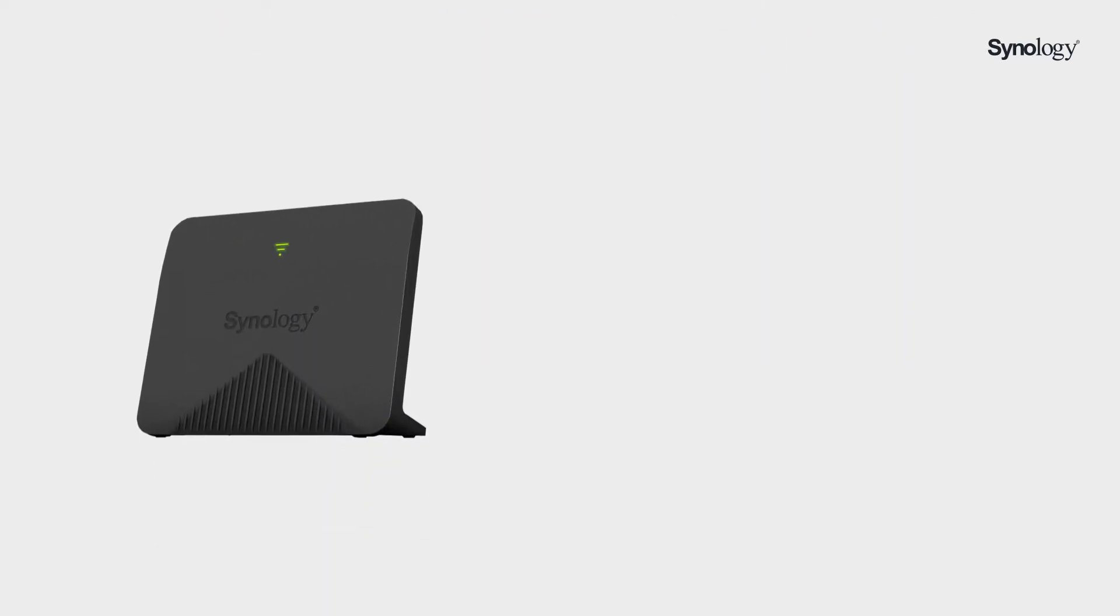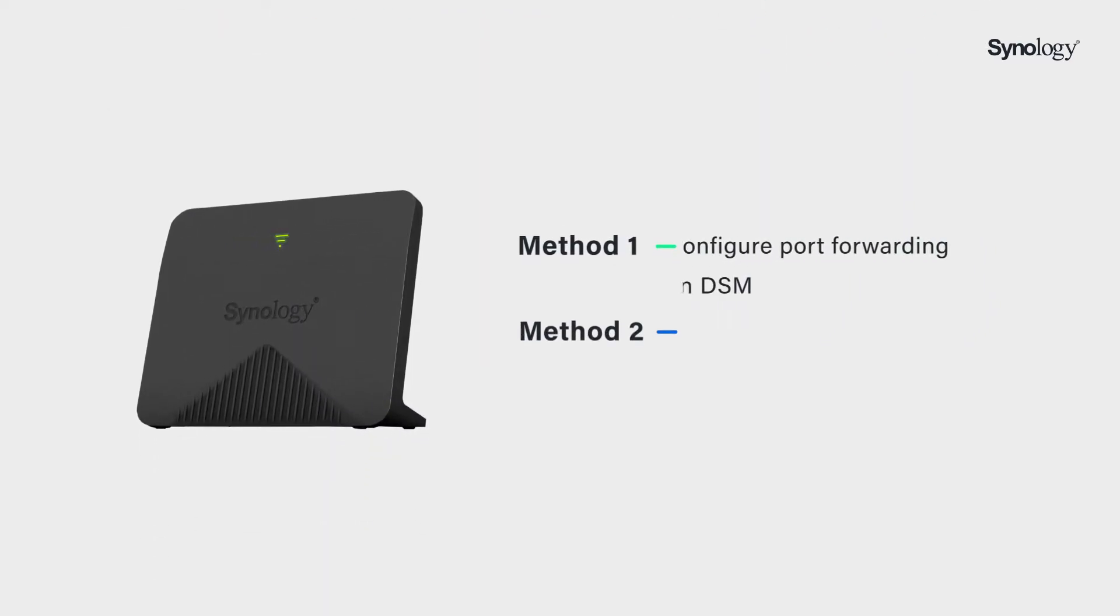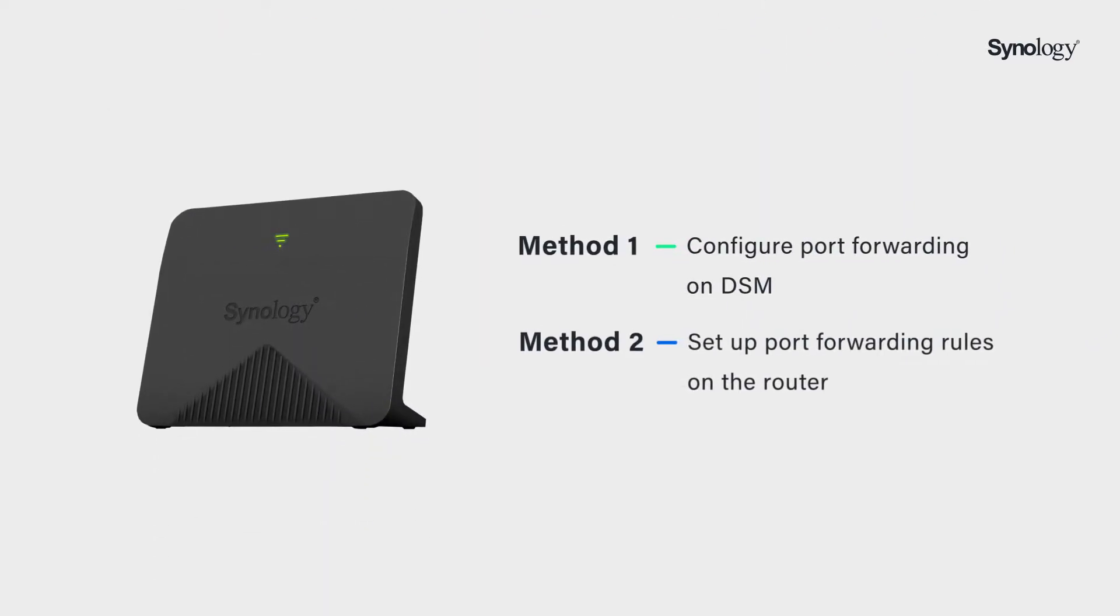In this video, we will show you how to configure port forwarding either on DSM or on the router that your NAS is connected to. You can find the details of each method and their timestamp links in the description.